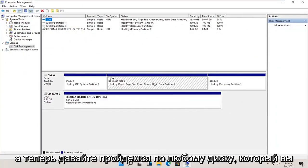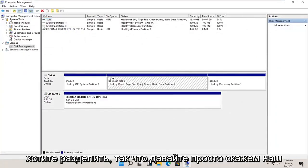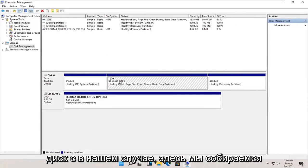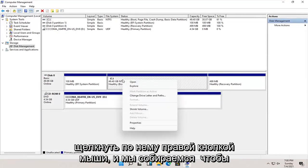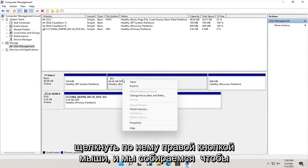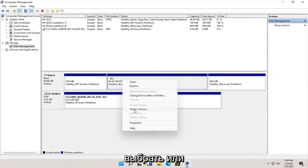Now select whatever disk you want to partition. Let's just say our C drive in this case. We're going to right click on it and select where it says shrink volume.